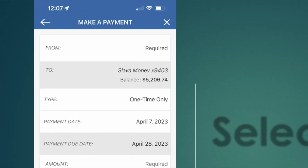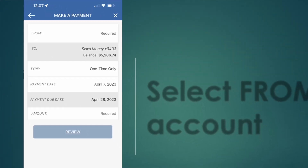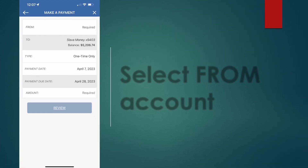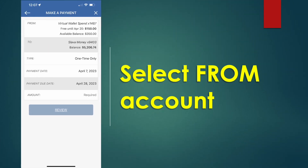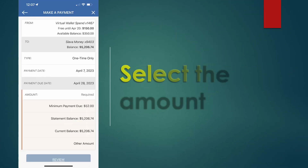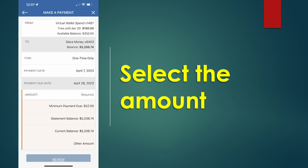On the Make a Payment screen, select the account from which you want to pay your PNC credit card bill. Then select the amount you want to pay — for example, you may want to make a minimum payment.